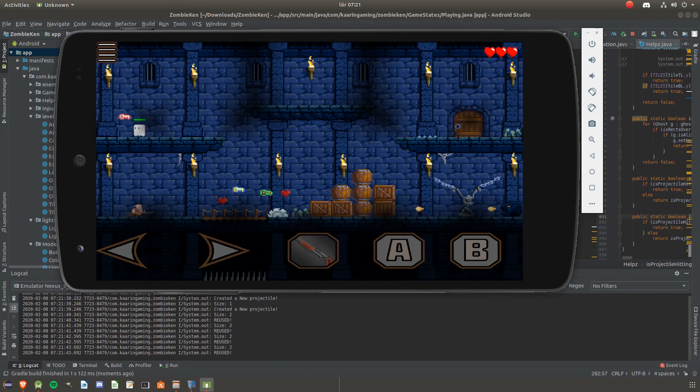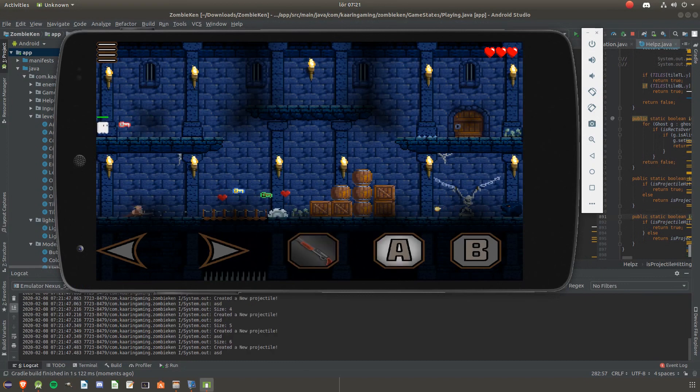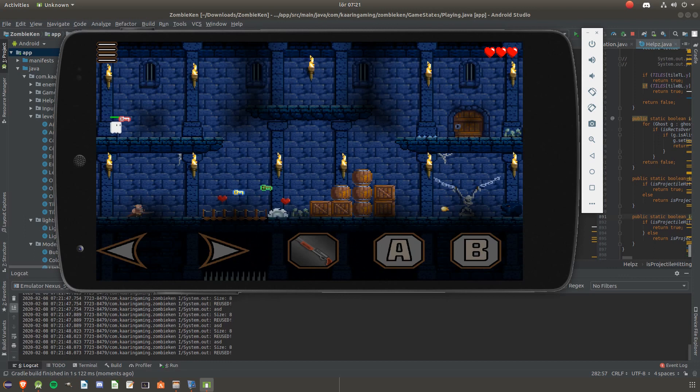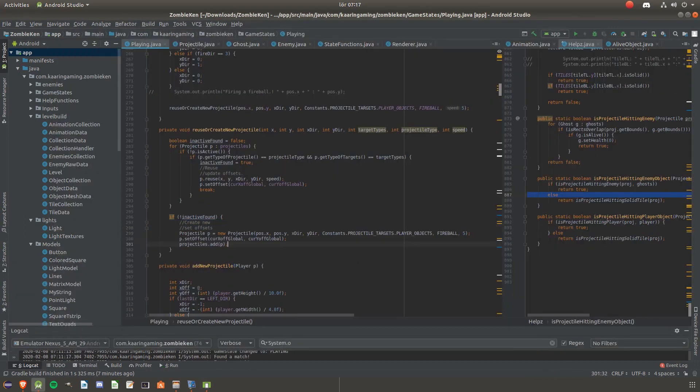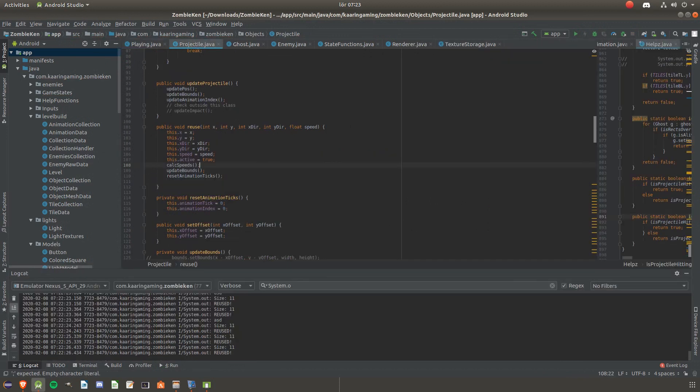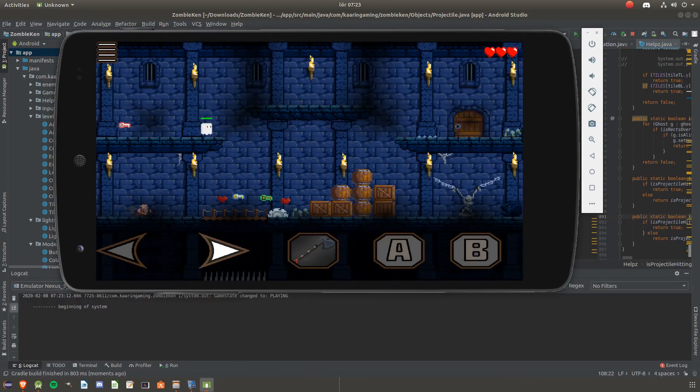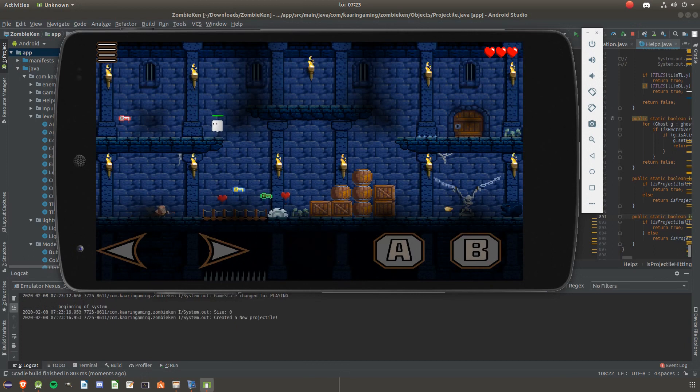I started working where I left off in the last video. When a new projectile was fired, a new one was created, which is not really ideal. The solution was to take the inactive projectiles that had already been created and reuse them. It resets them and gives them a new position and direction. It was a quick and easy solution to save some memory.